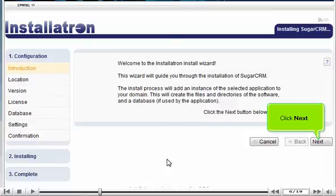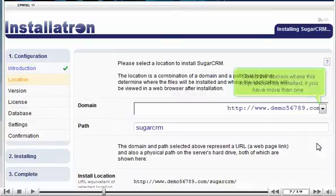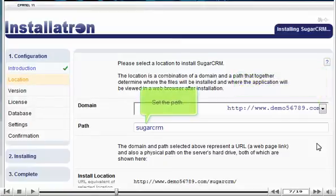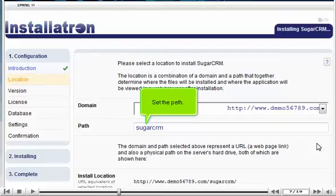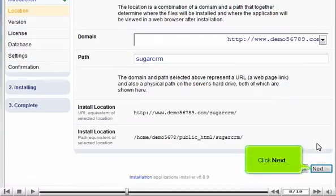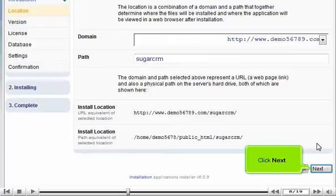Click Next. Select the domain where this script should be installed if you have more than one. Set the path. Click Next.